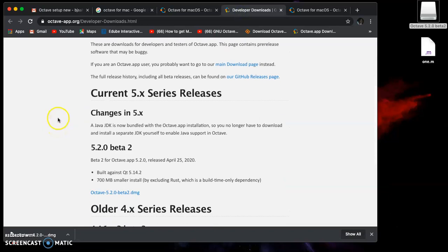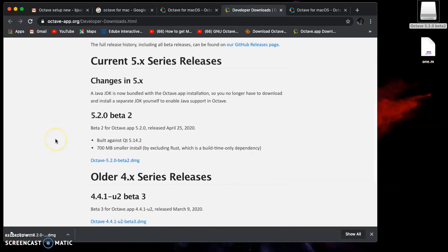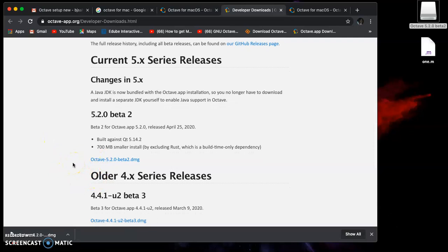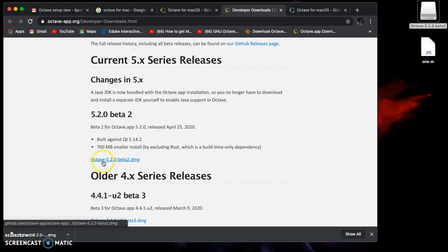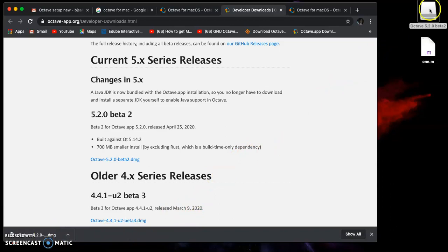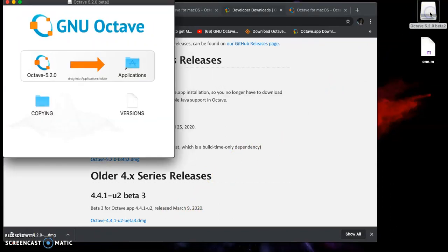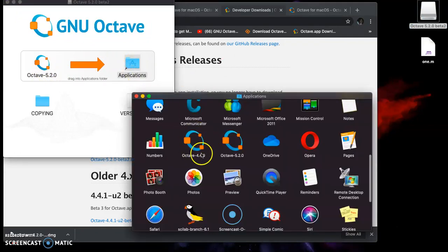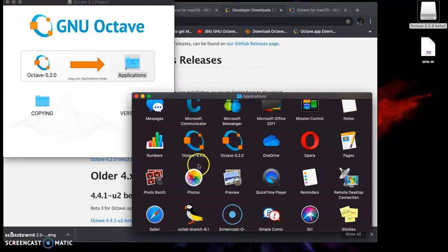When you go to octave.app, you have the current releases. You can go for older versions, but it's always ideal to go for the latest version. Here you have Octave 5.2.0 beta 2 DMG. I've already downloaded this, and when I install it, I get this installer. I'm asked to copy it to Applications. I've already done that.